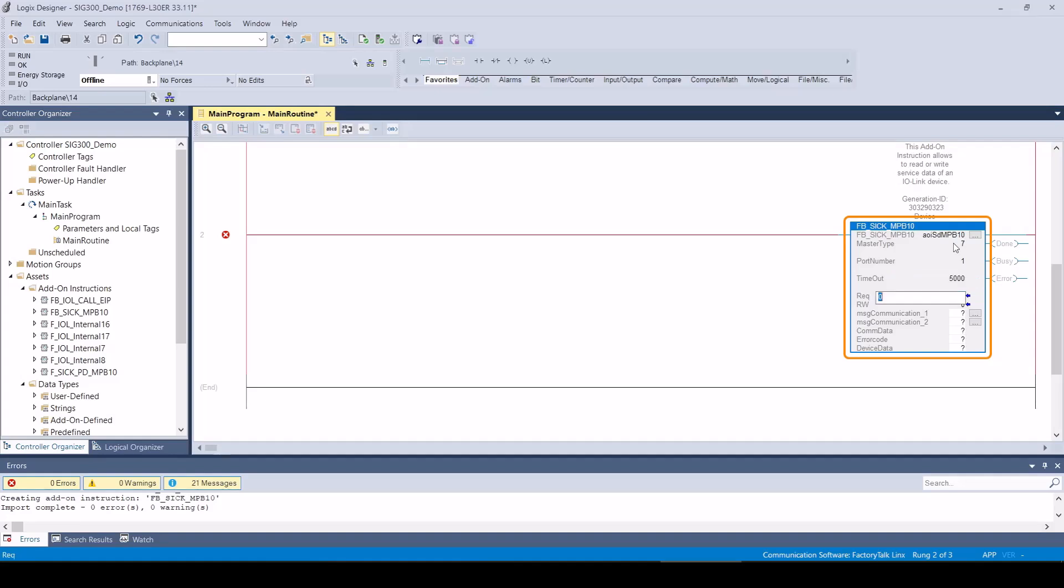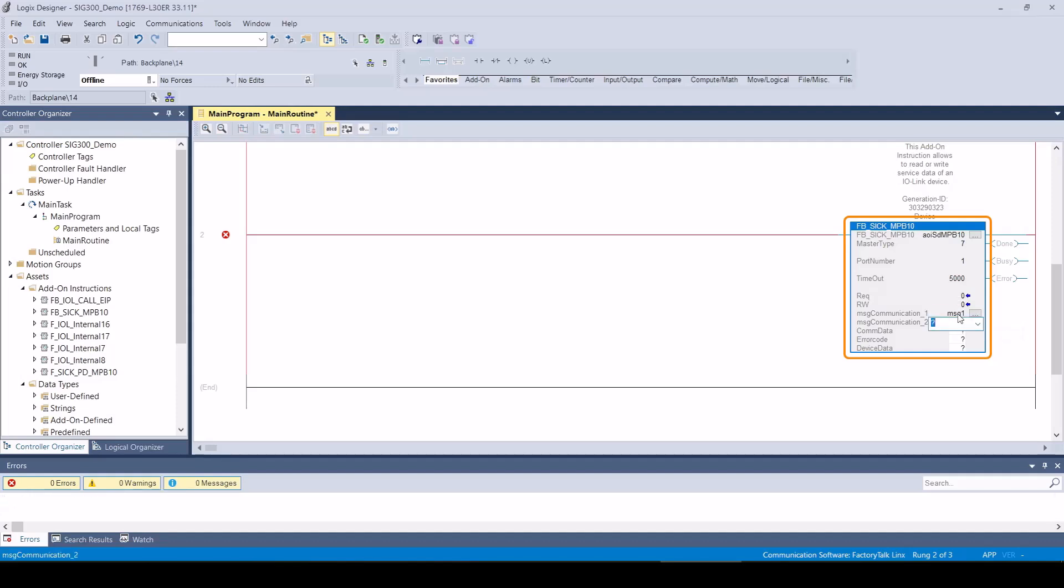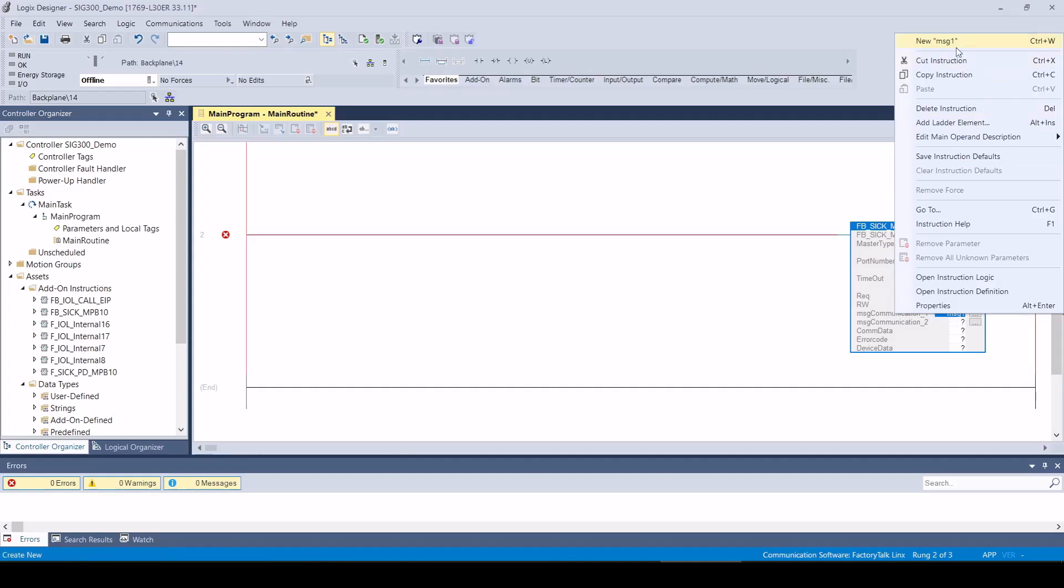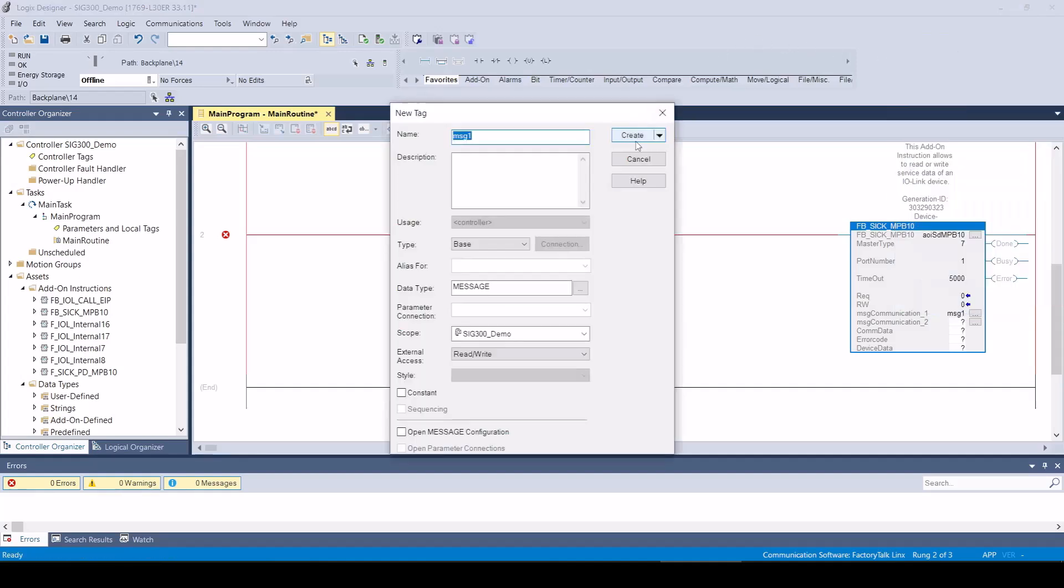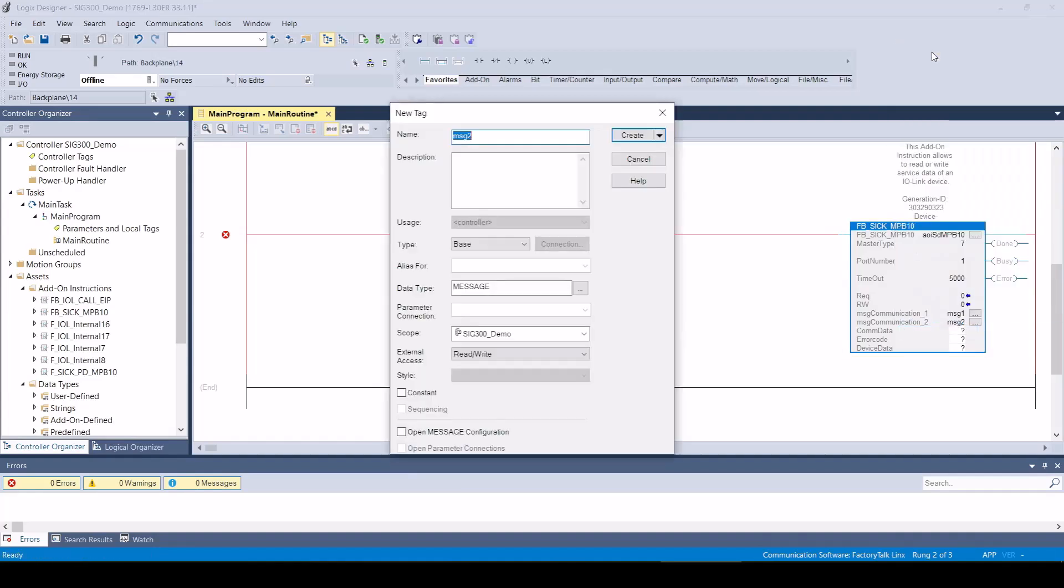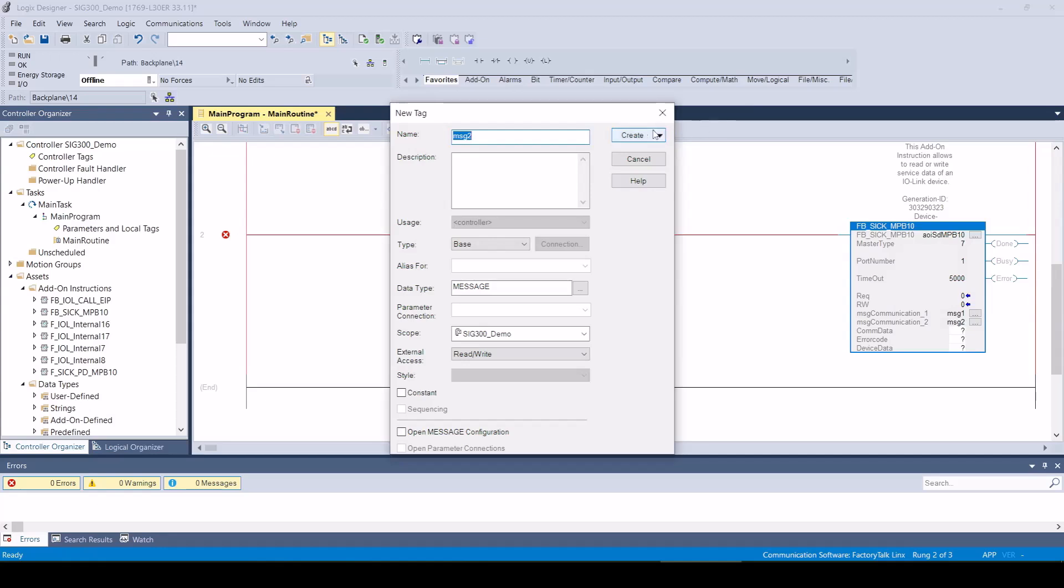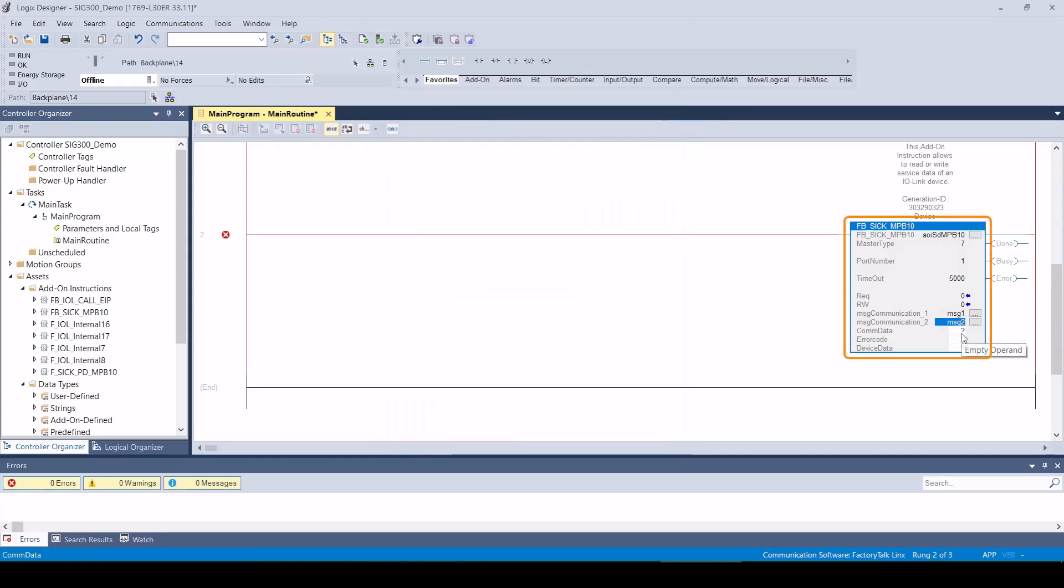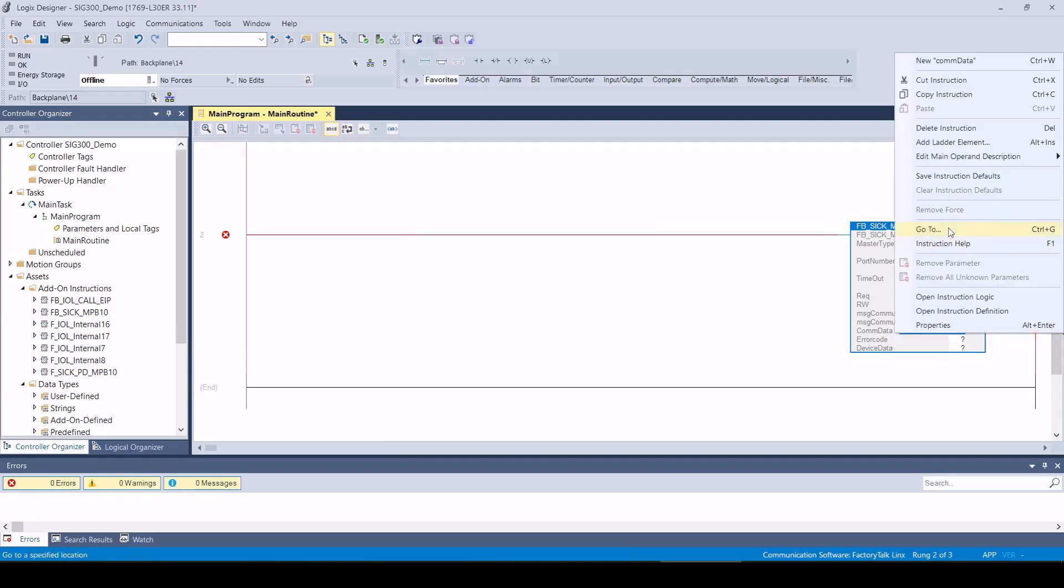The AOI also uses MSG instructions for the communication. We therefore need to create the corresponding instances. The COM data input makes it possible to use the MSG sources and destinations data inside the AOI.